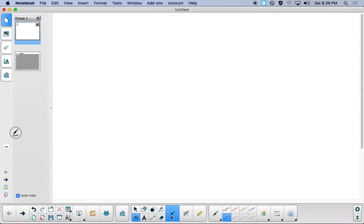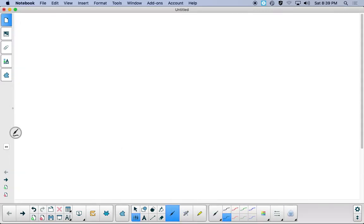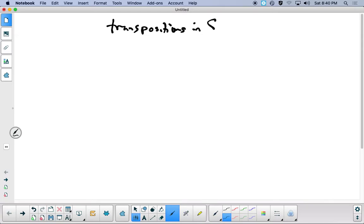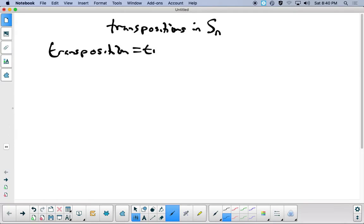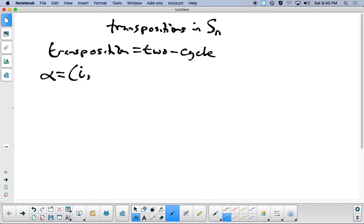Today's lesson is about transpositions inside of Sn. A transposition is just a two-cycle — transpose means to switch two things. So typically we have alpha equal to i goes to j, and everything else is fixed.